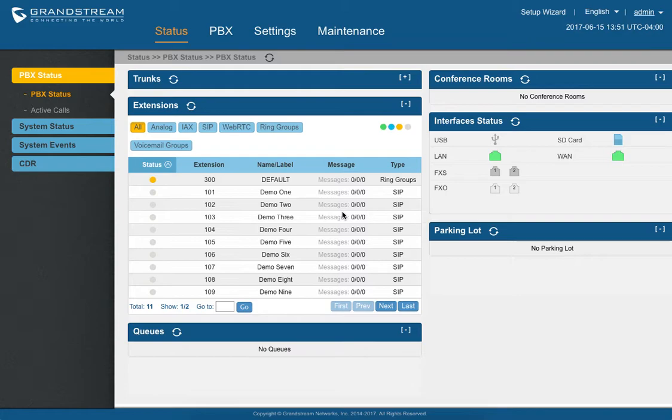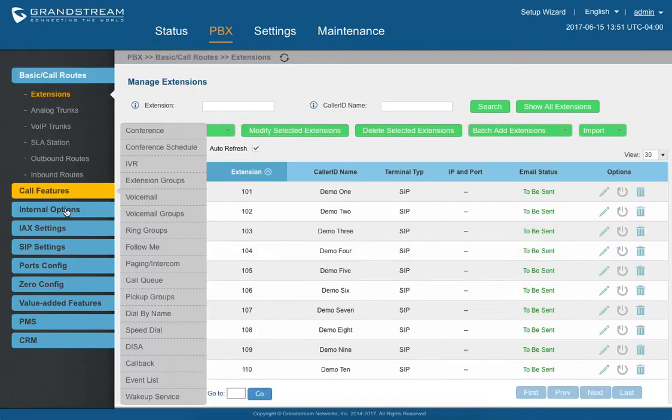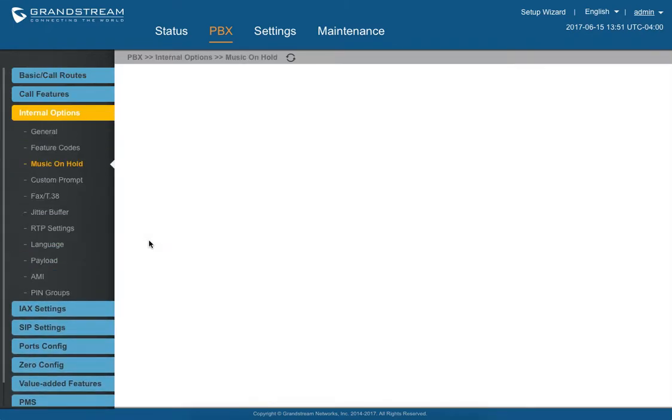So first you'll need to log into your Grandstream IP PBX. Once you're logged in, go to PBX, Internal Options, and then go to Music on Hold.